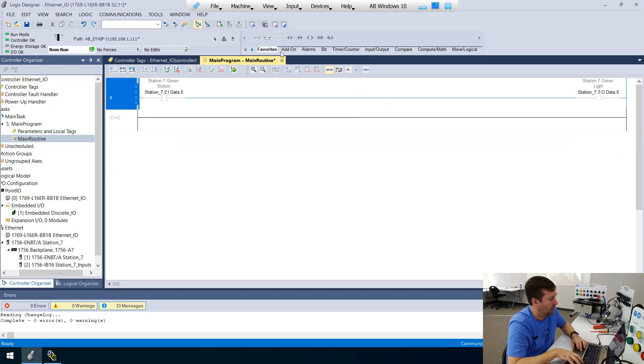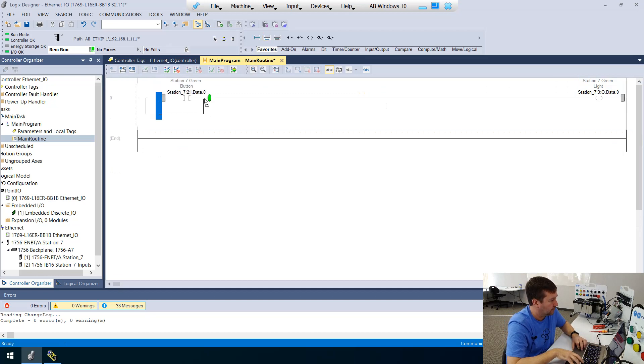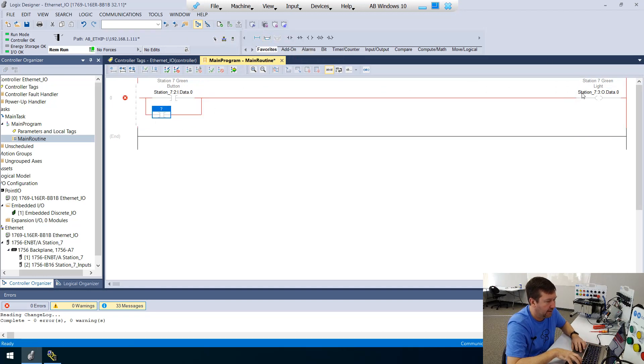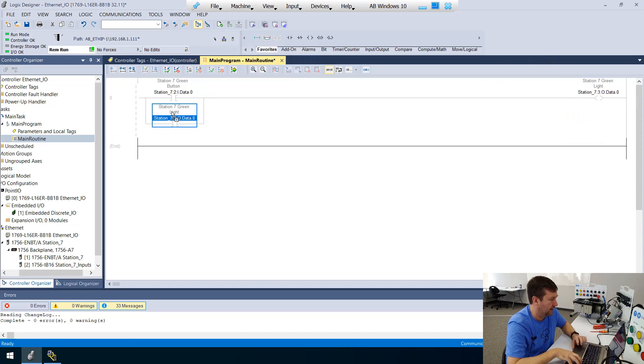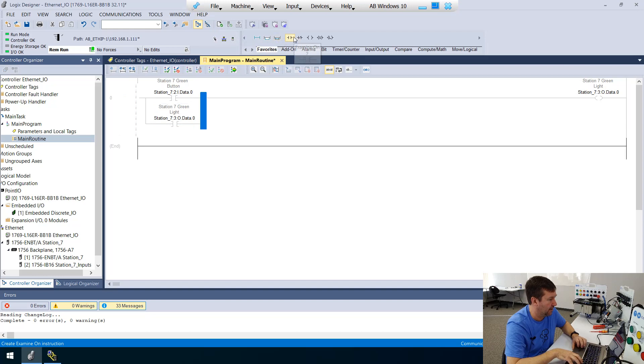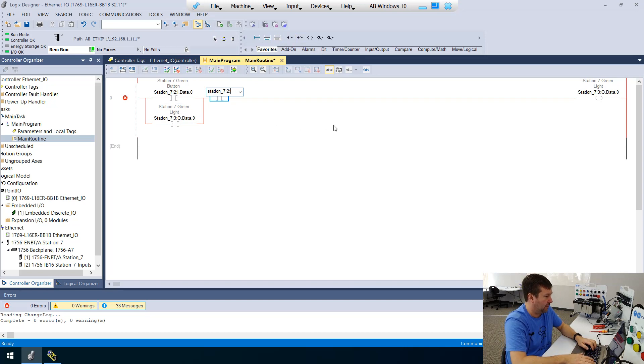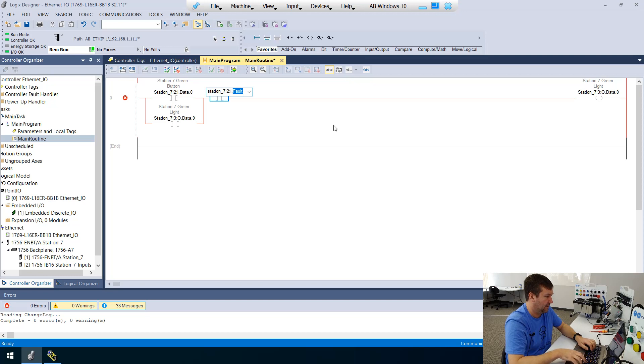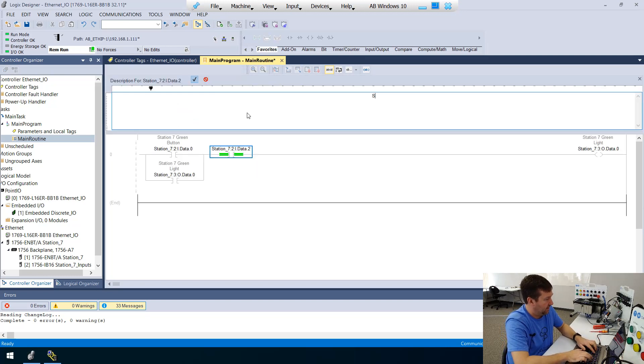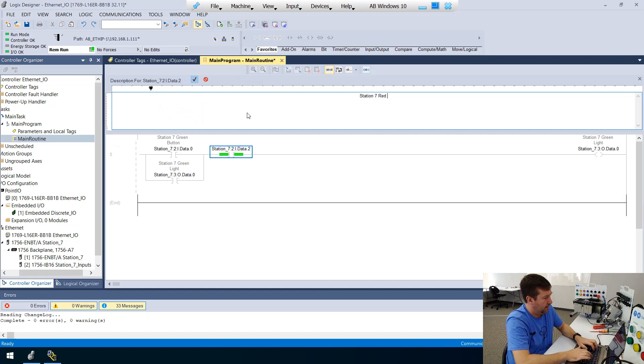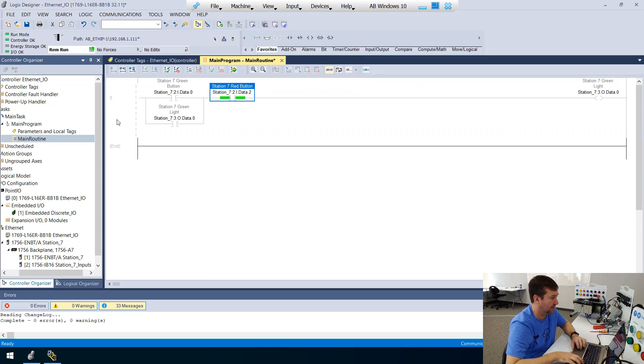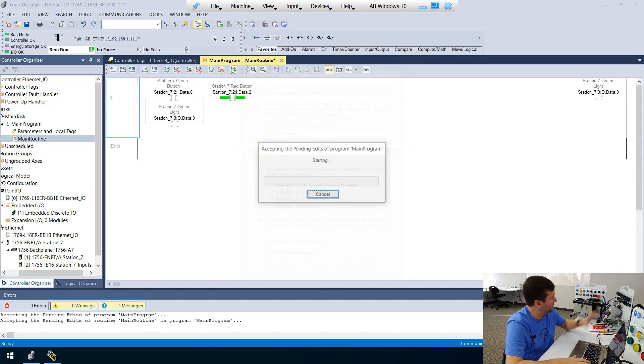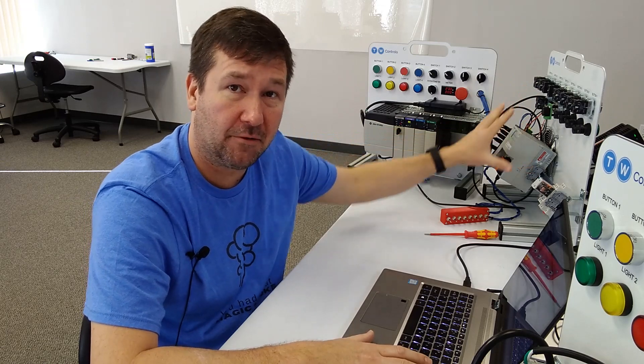And then we're going to put a branch around it. And we'll bring down another examine on. And we're going to look at that green light and then we're going to bring down another examine on. And this time we're going to look at station seven colon two colon I dot data dot two. That is going to be station seven red button. And this is the same start stop we have done many times. So we're going to put that into our compact logic program.